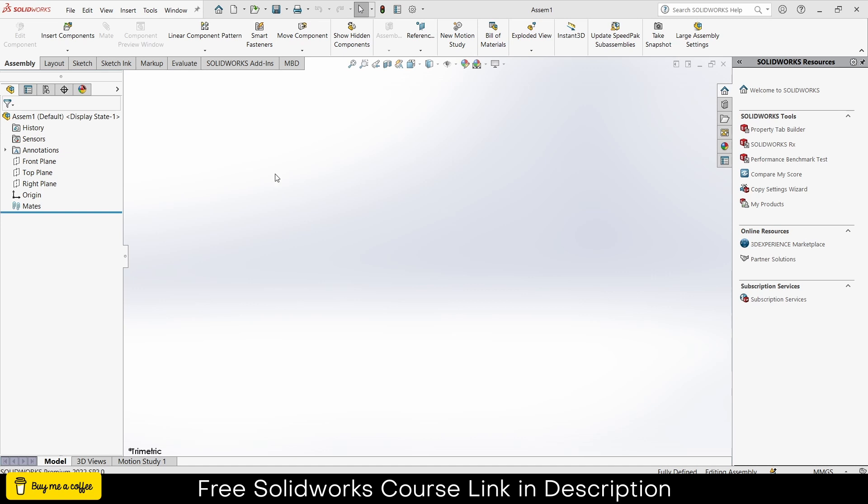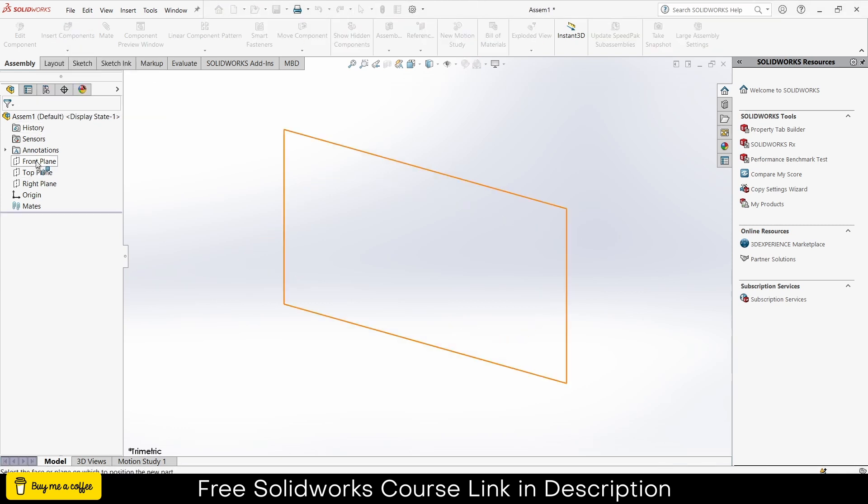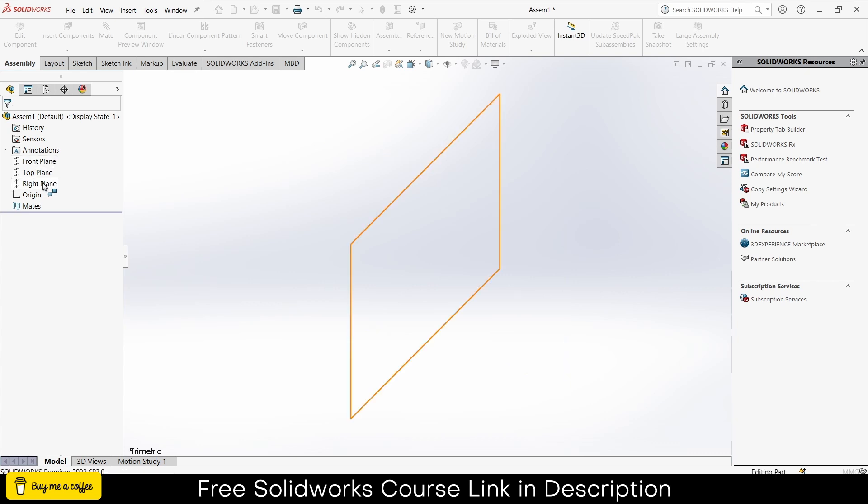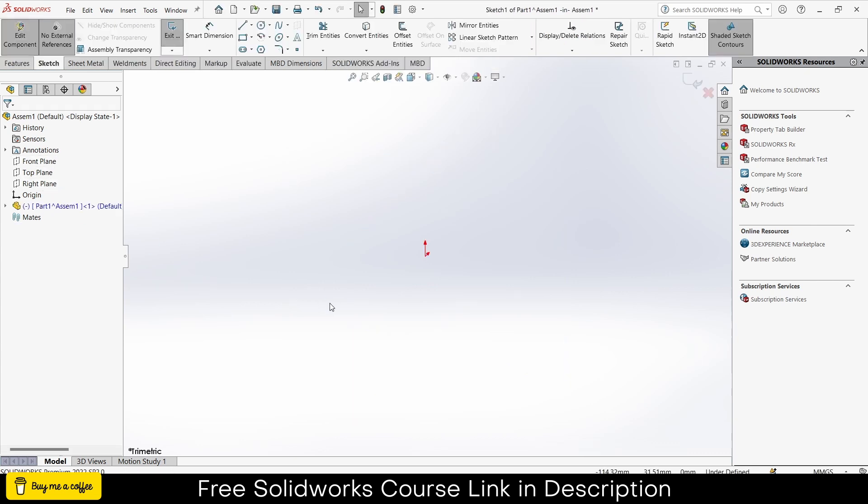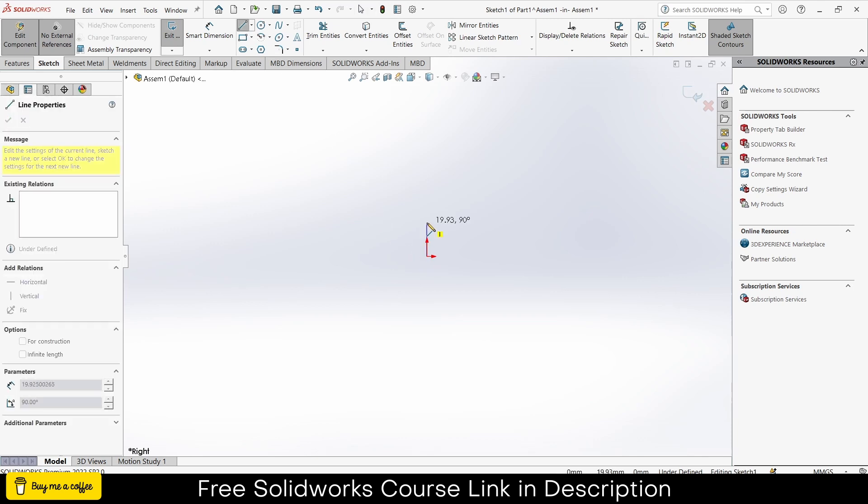Let's start. As you can see, I'm currently in assembly mode. I will make all my parts in assembly mode for the sake of simplicity. First, click on insert components, click on new part, select a plane as per your requirement. In my case I am selecting the right plane. Press Ctrl plus 8 for normal skin to the view, click on line tool and draw some lines.